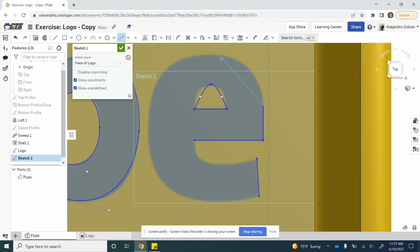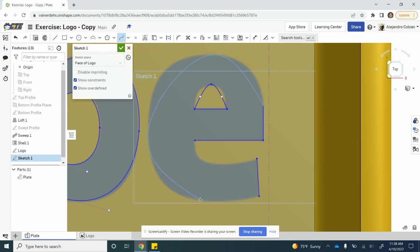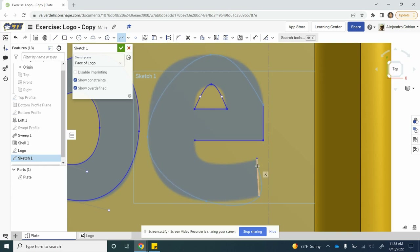Then I start adding my other spline right there. Be very careful not to make these with the relationships — if you're in a position, make sure you hold shift to avoid these relationships. Then we connect the way.